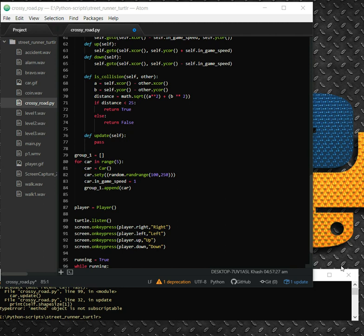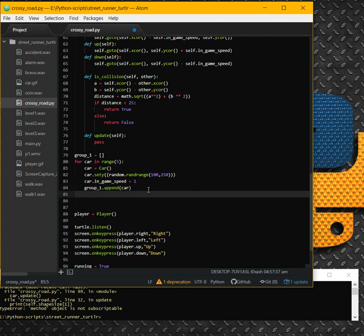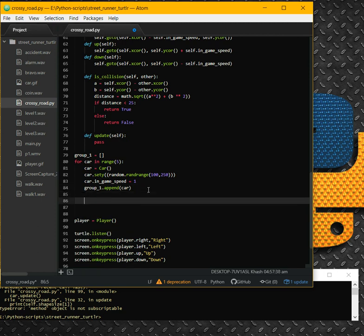Hello everybody, this is Ghashir. Welcome to part 3 of Crossy Road game. Here I'm going to continue with this grouping. The idea here is we try to mimic the three lines band in the street.